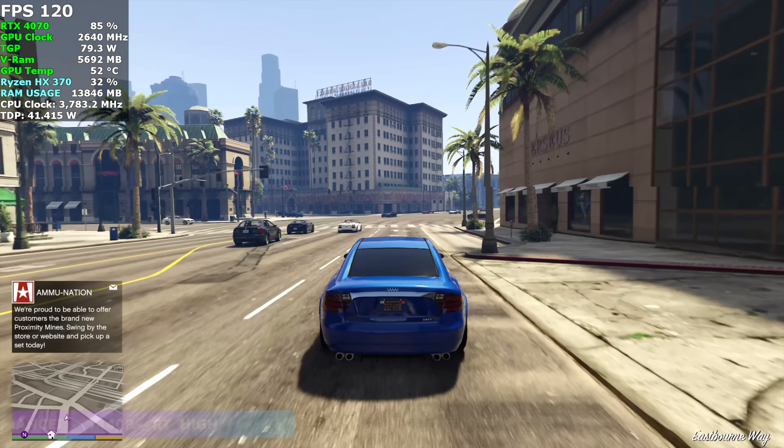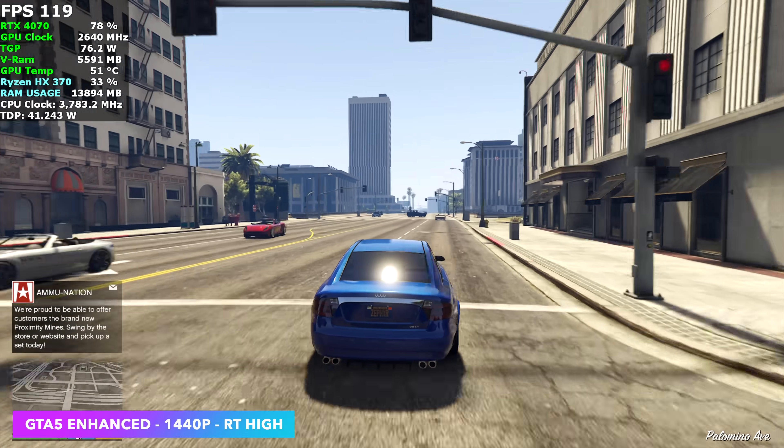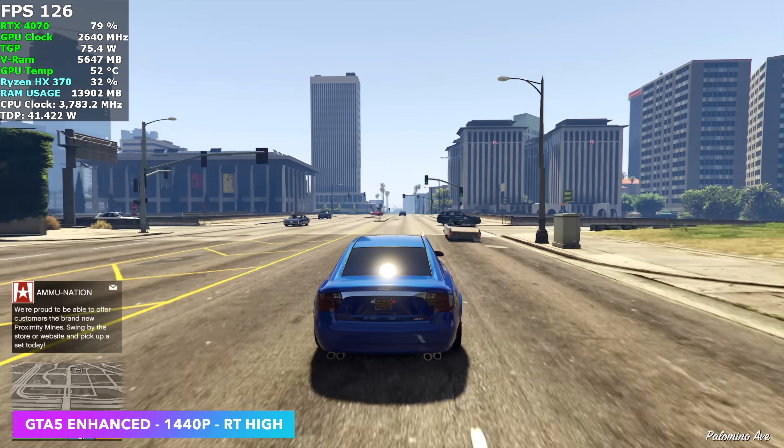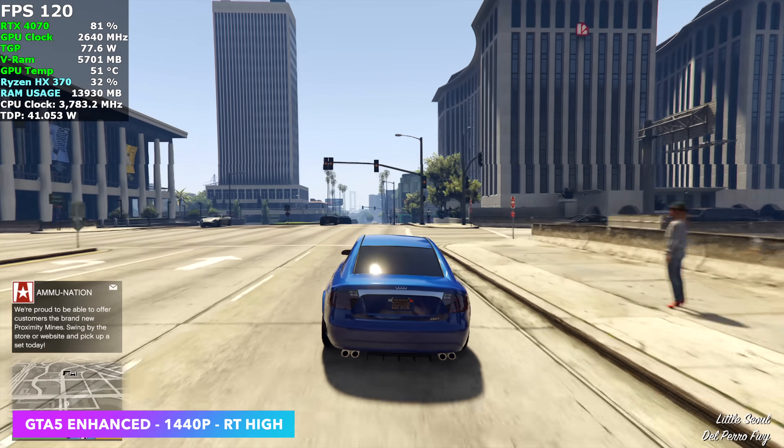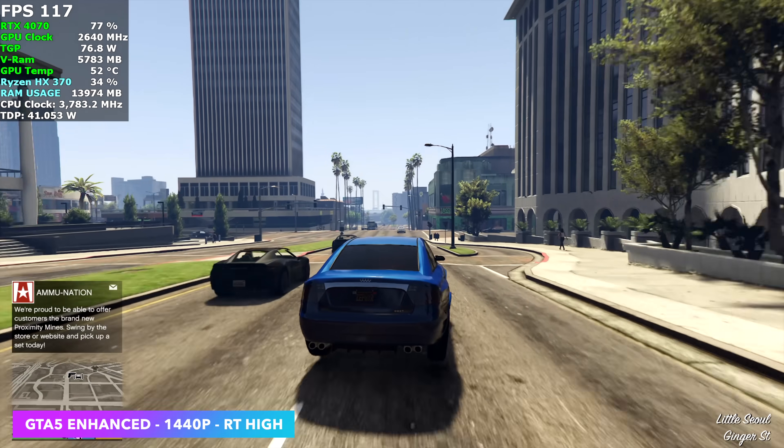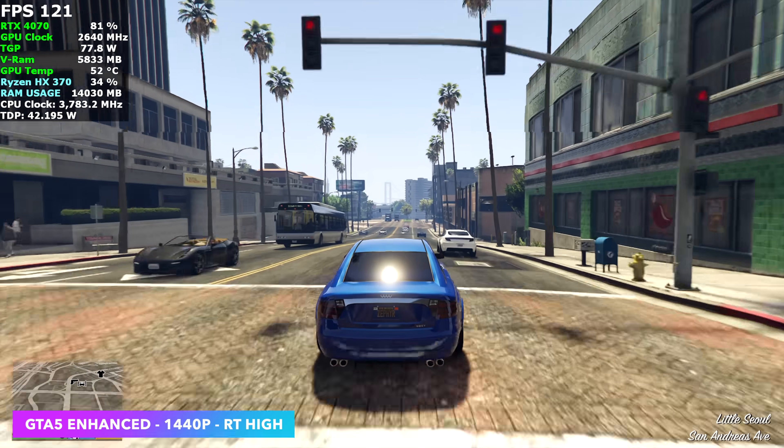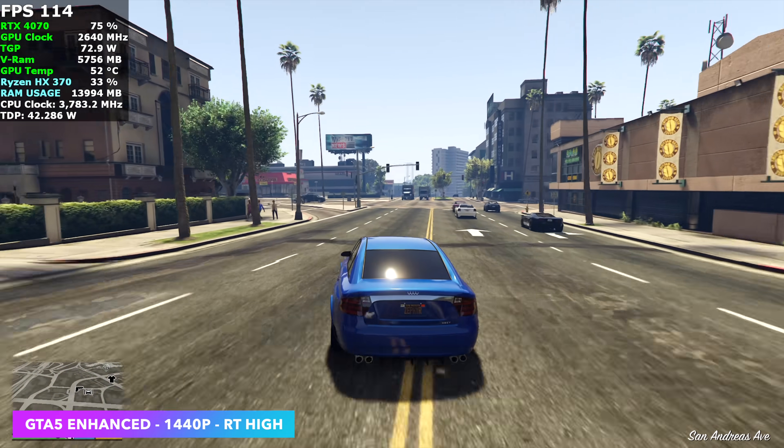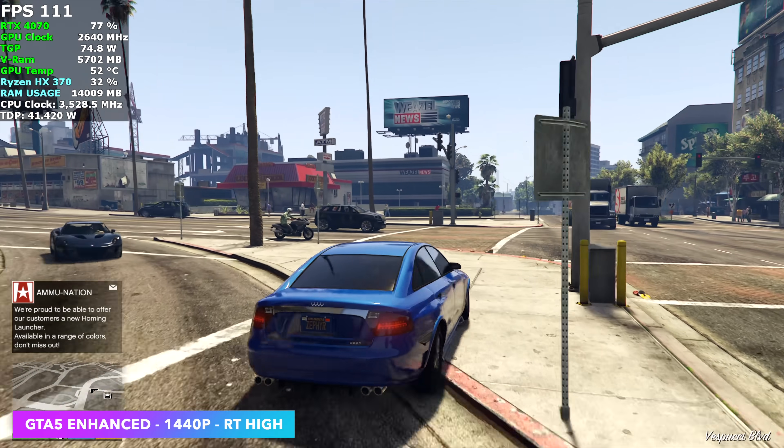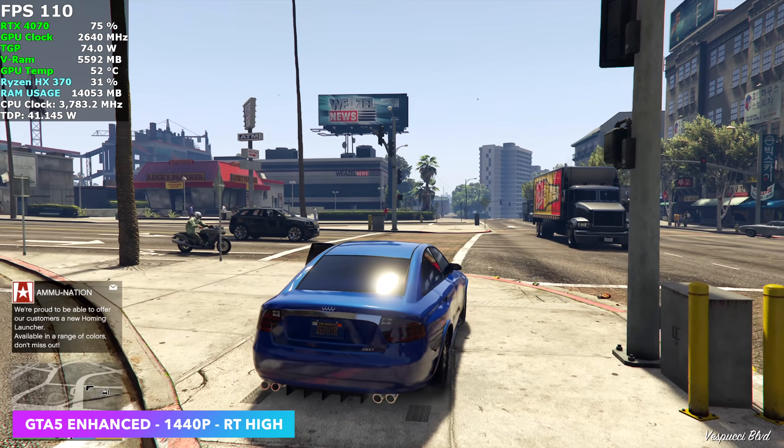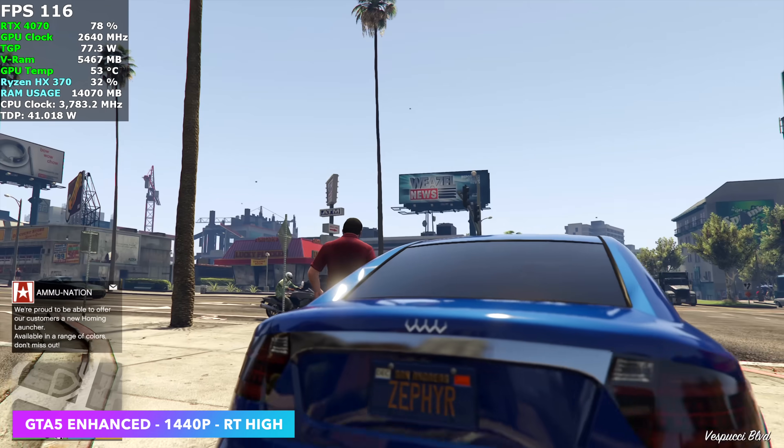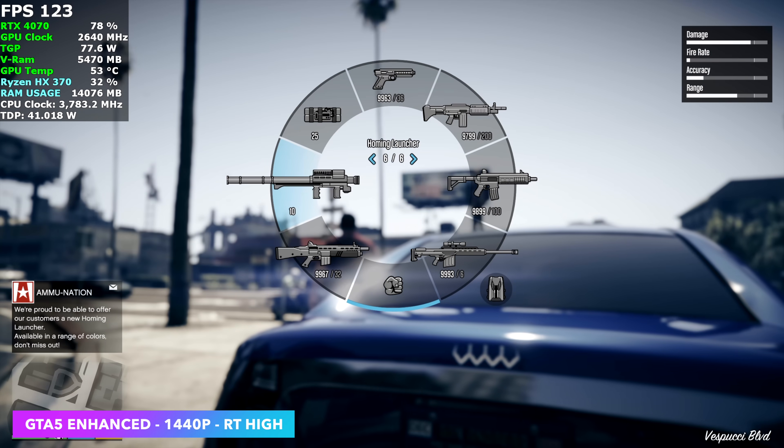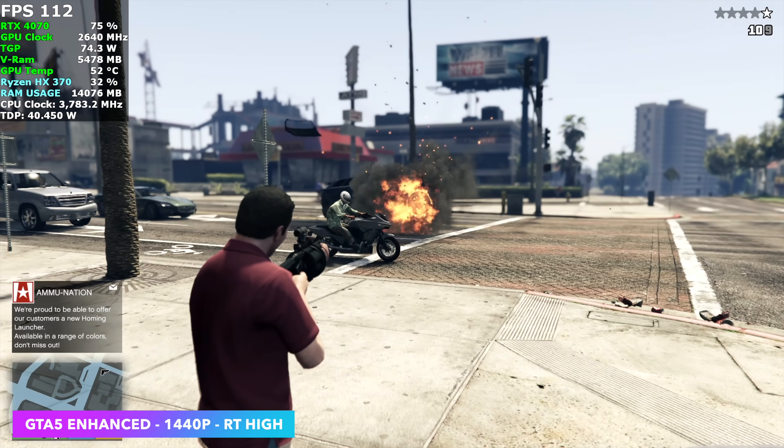Next one we have is GTA 5 Enhanced. 1440p, ray tracing high. And I just kind of left it right here because it was getting such a good frame rate with it. We don't need any DLSS. We're getting over 100 FPS with this system. And at night, it's especially noticeable that we're using ray tracing in GTA 5.